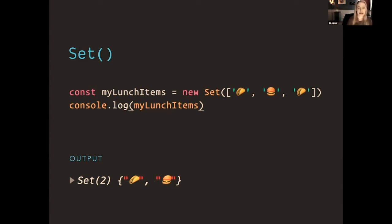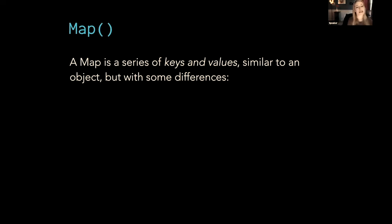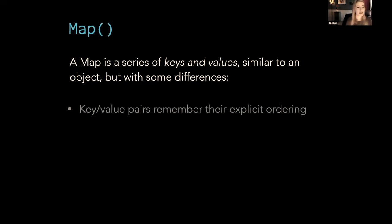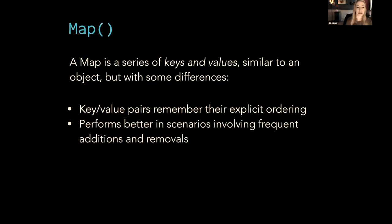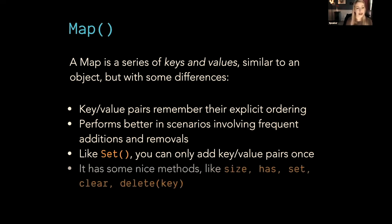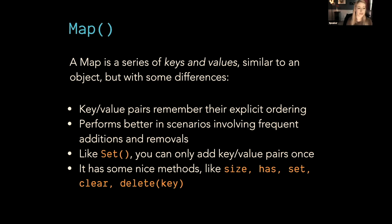A Map is sort of like an object. It's got some main differences, but you can think of it similarly because a Map is a series of keys and values. But it has some key differences, and it actually has a lot of differences, but we're going to cover the ones that are really pertinent for Vue 3. Key-value pairs remember their explicit ordering. It performs better in scenarios involving frequent additions and removals. Like Set, you can only add key-value pairs once. And it has some nice methods like size, has, set, clear, delete by the key. This isn't all the things that are different about maps than objects, but we're covering the most crucial ones for our purposes.